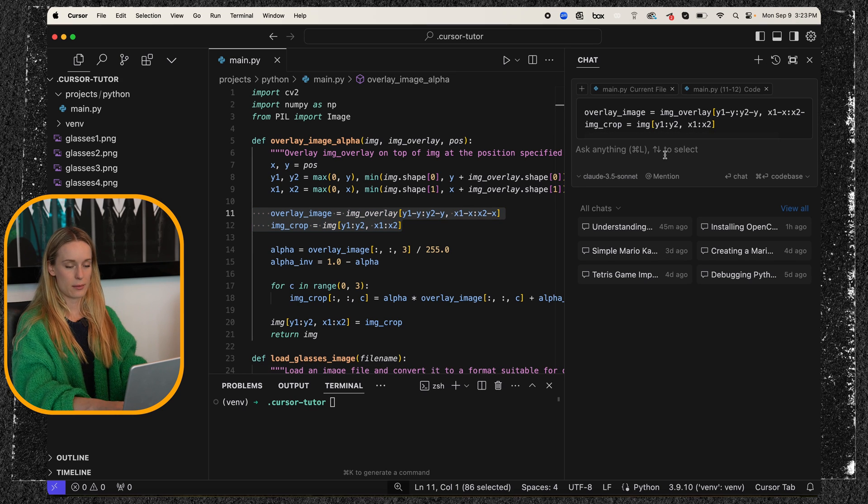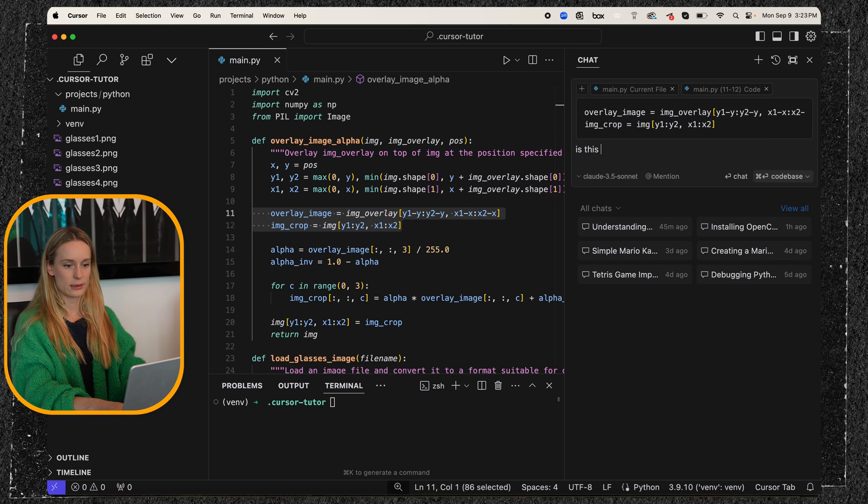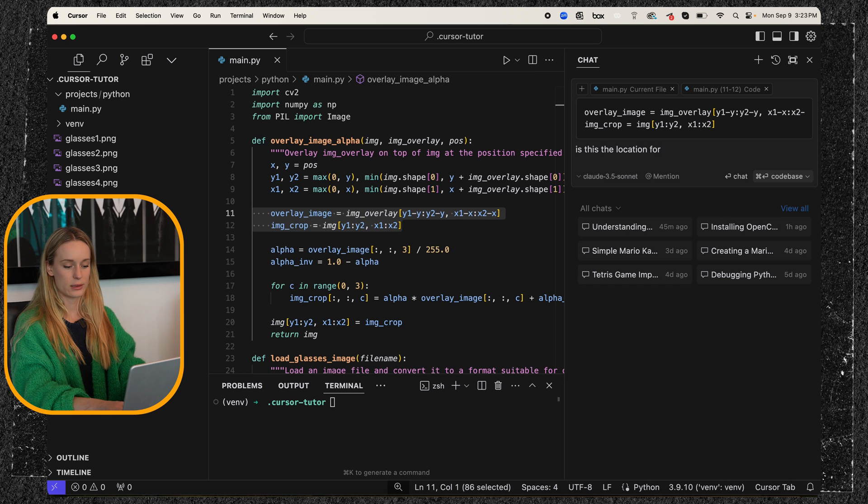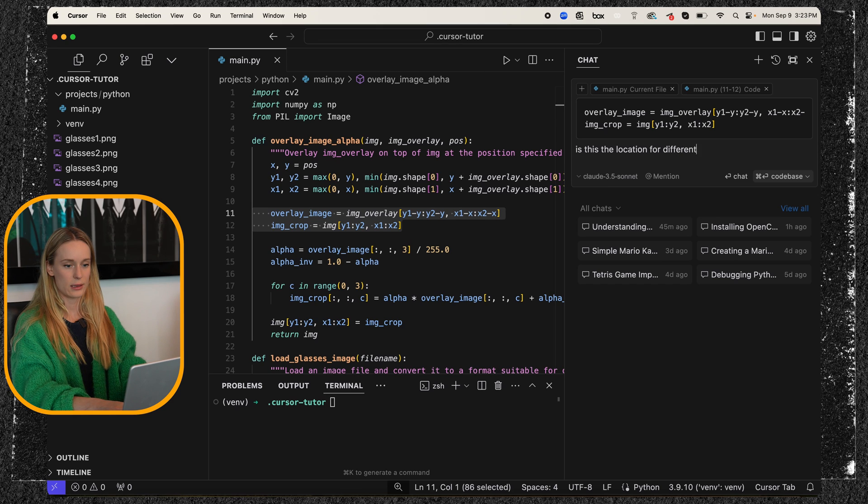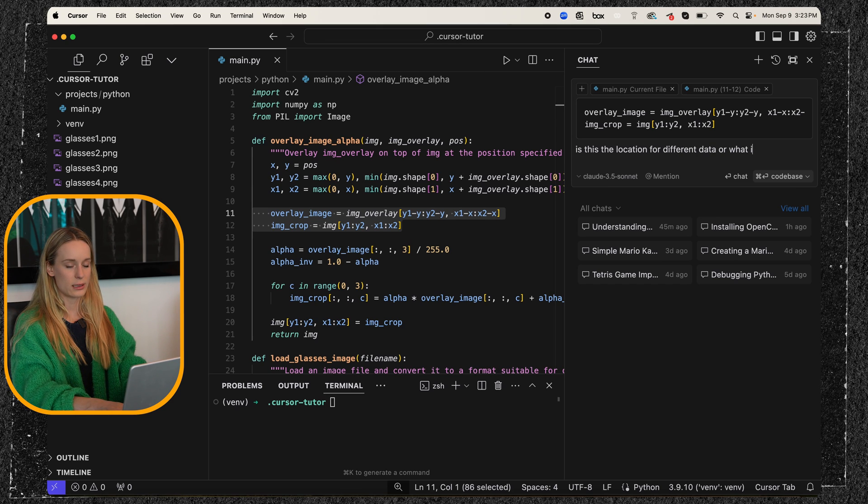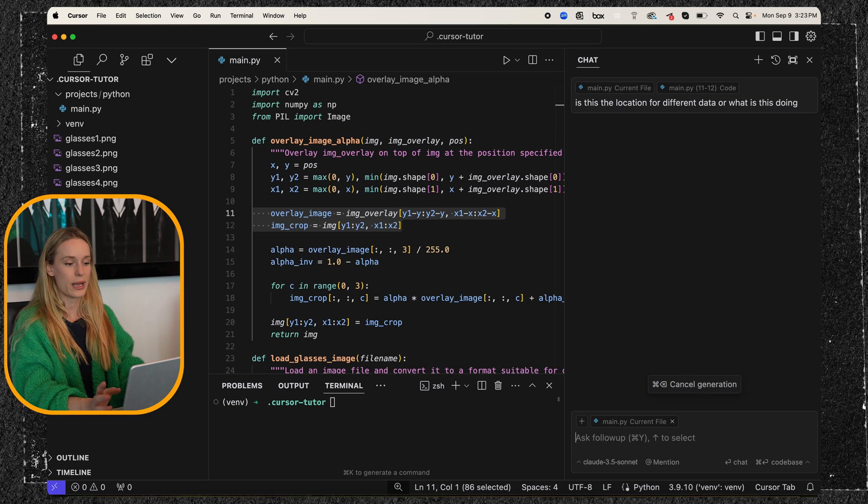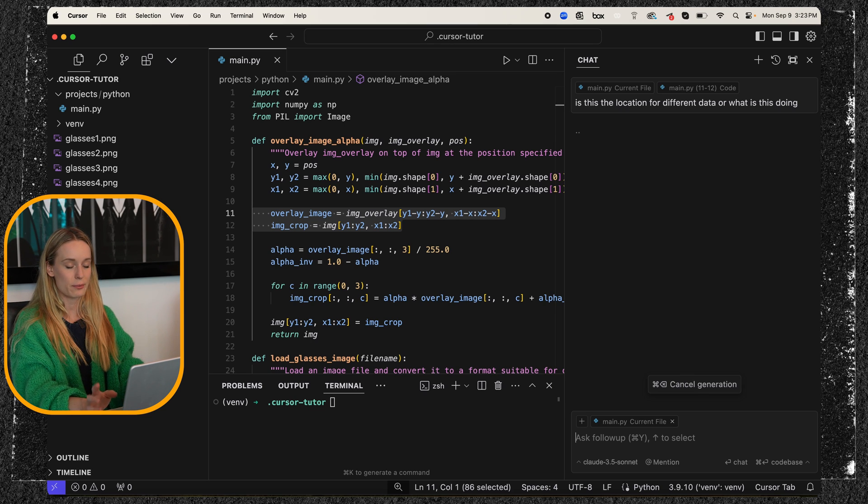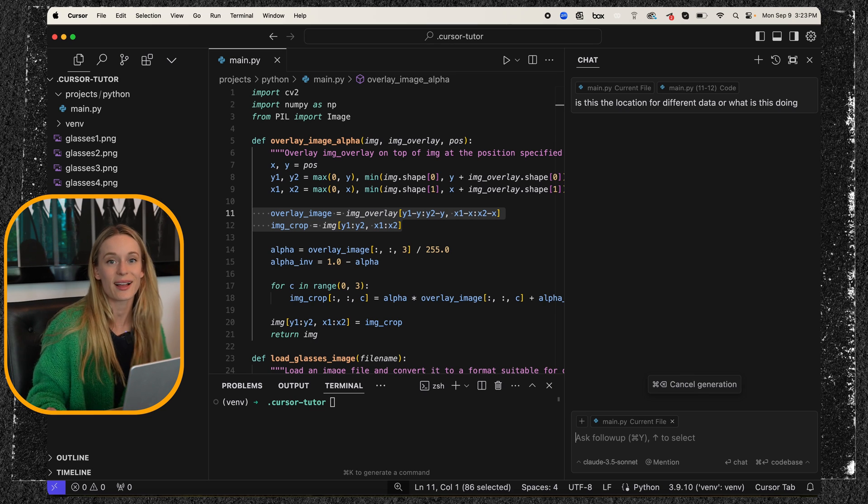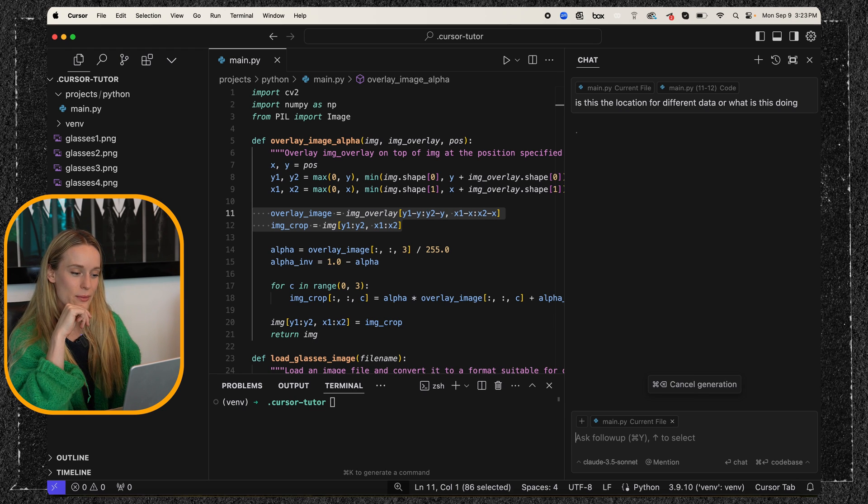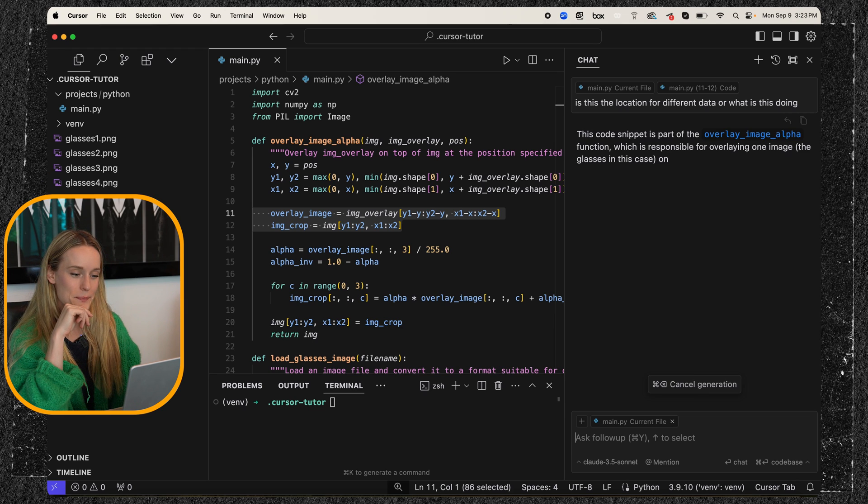Is this what I'm going to do? Is this the location for different data or what is this doing? So I feel like I'm not explaining it properly, but I believe it's like the location for different data. My machine learning class, I don't need any more coffee, that's for sure.